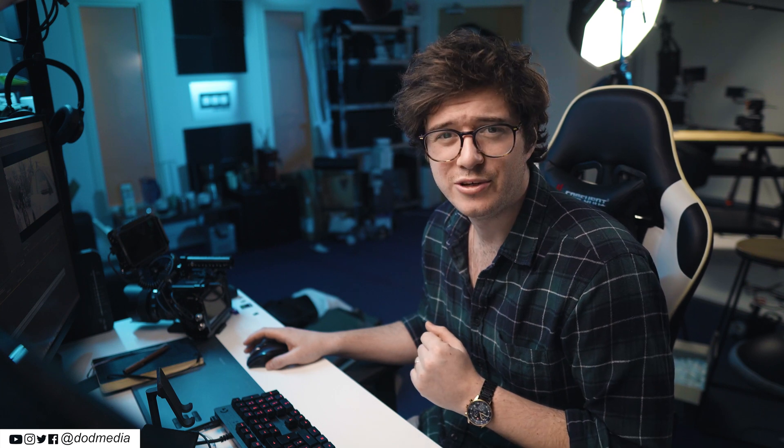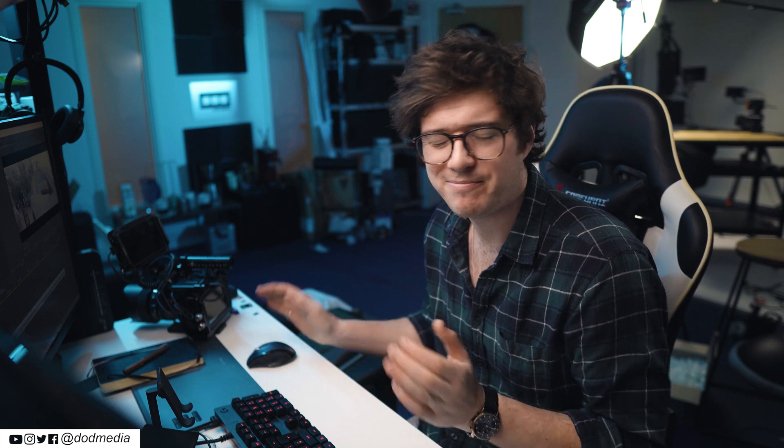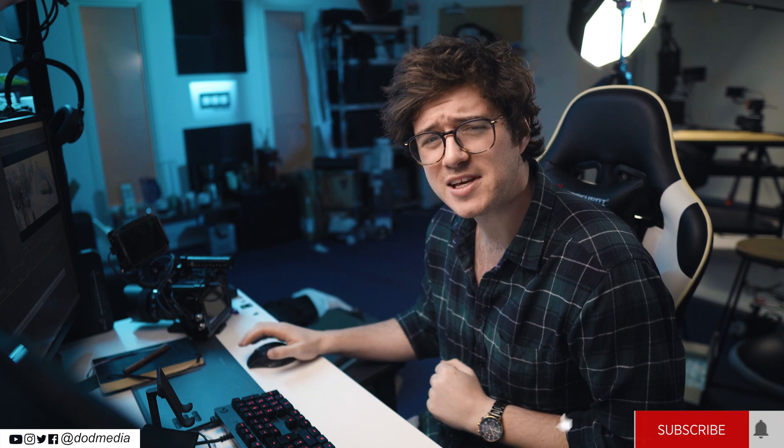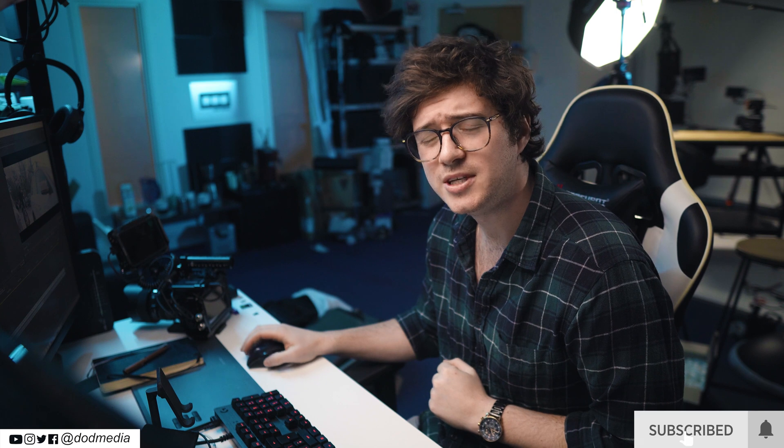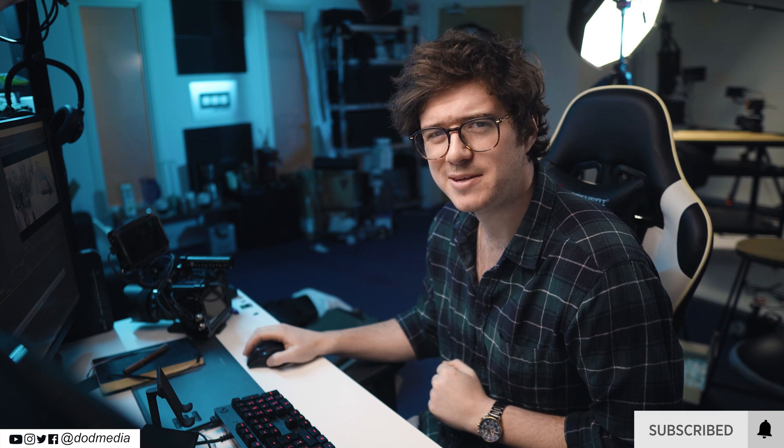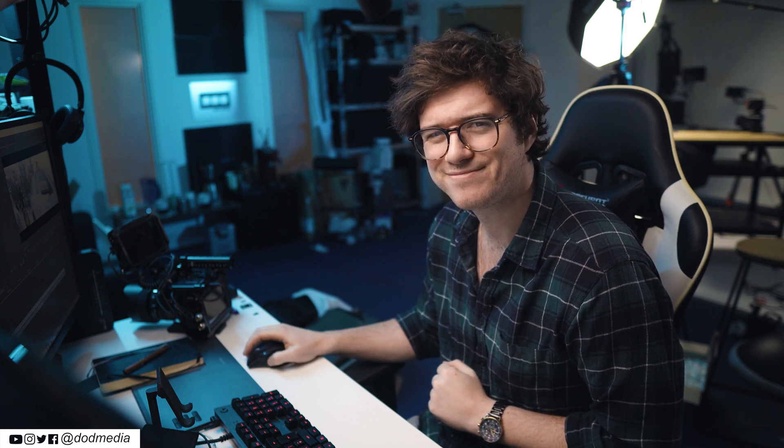Alright, thank you for watching. I hope you found this useful. Hope you enjoyed this Premiere Pro quick tip. Give it a thumbs up if you enjoyed the video, hit that subscribe button, ring that bell, and I'll see you next time. Cheers.